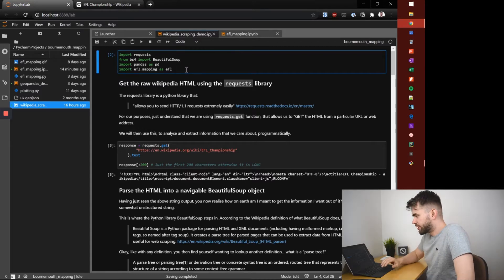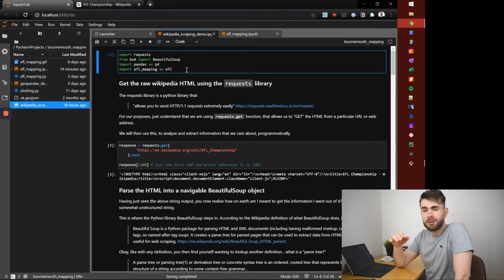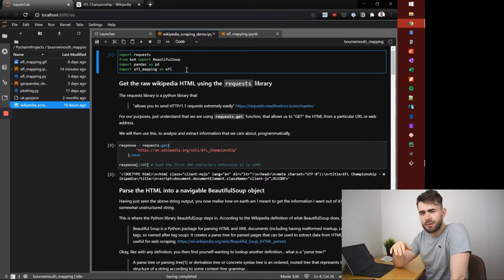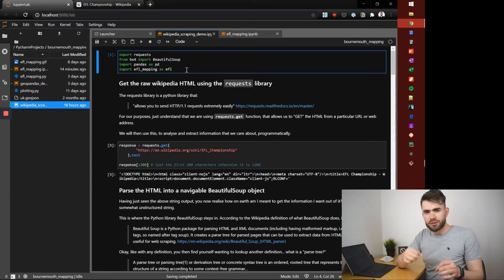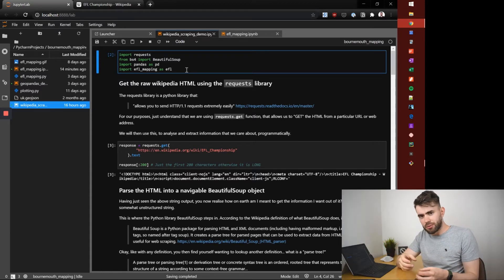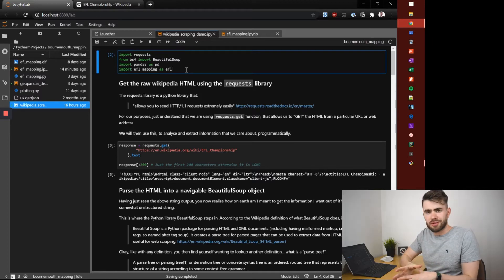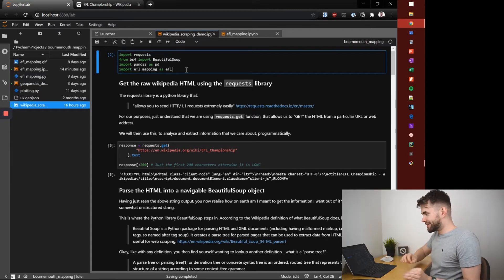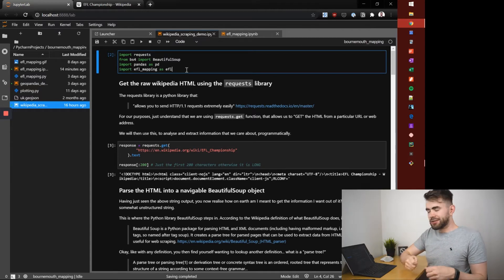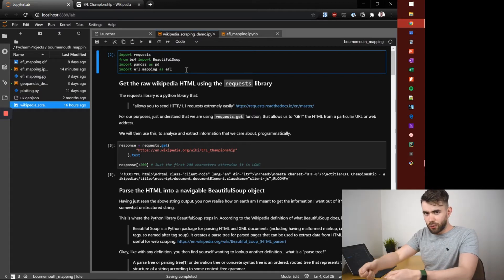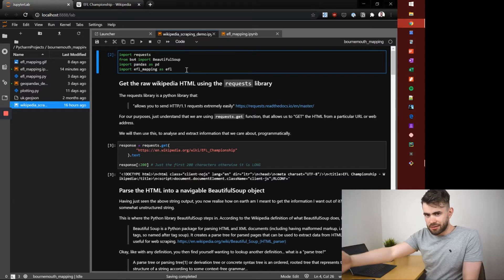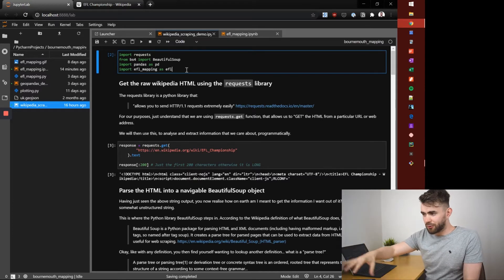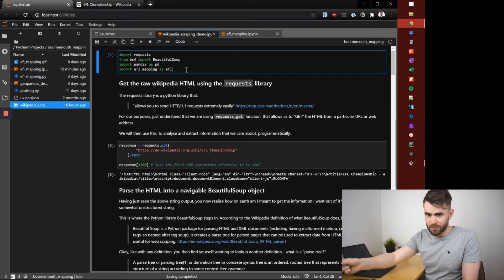The first crucial thing you need to know is that to commonly do web scraping, you use a Python package called requests. The focus of the requests library is to enable Python users to easily make HTTP requests. In essence, it allows us to query a web address — or ask a server for the information at a specific web address.